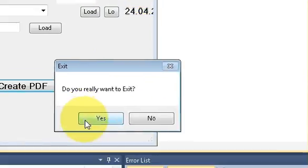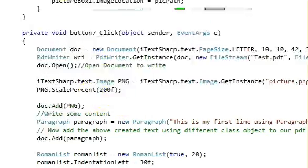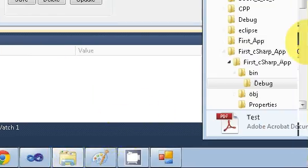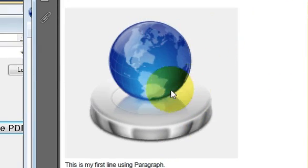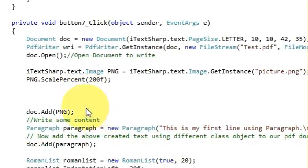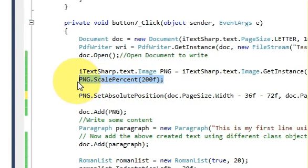Sometimes you also want your picture to be placed at an exact position where you want to show it. For example, I want to show my picture at the extreme right and top of the PDF file. Just after your scaling code, write the positioning code.